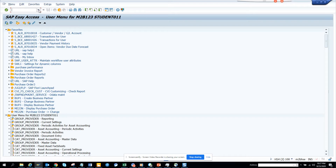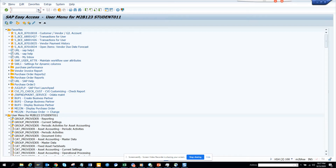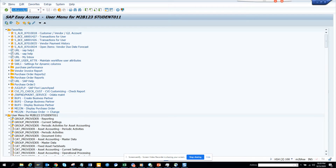So how can you see, especially on ECC6, which is your growing table? And also in S4HANA, which tables have taken the highest memory in your database? How can you check that? This is one way, and probably in SAP there are thousands of different ways.